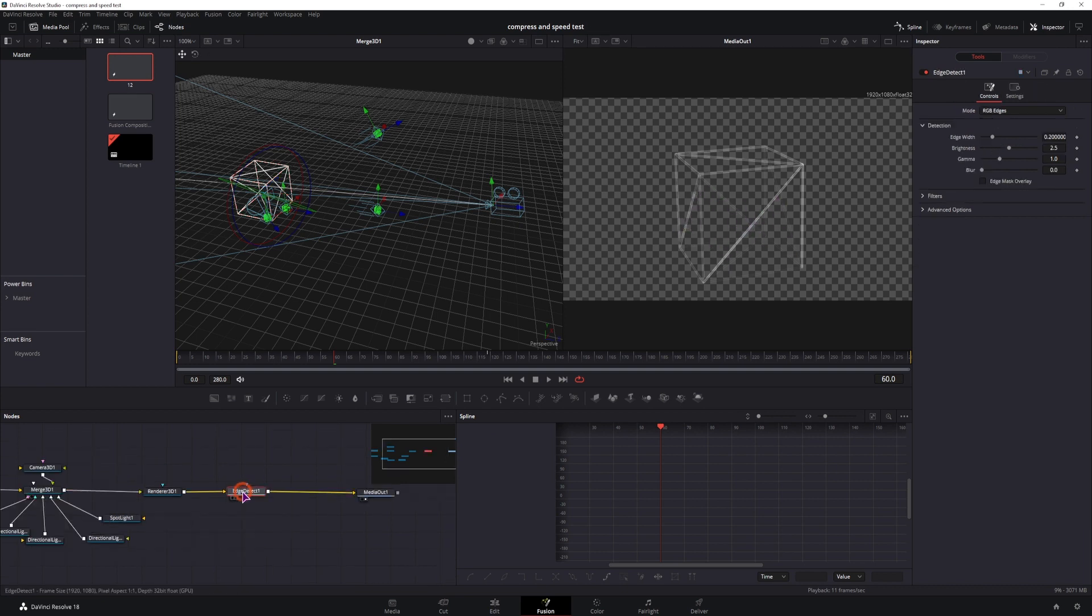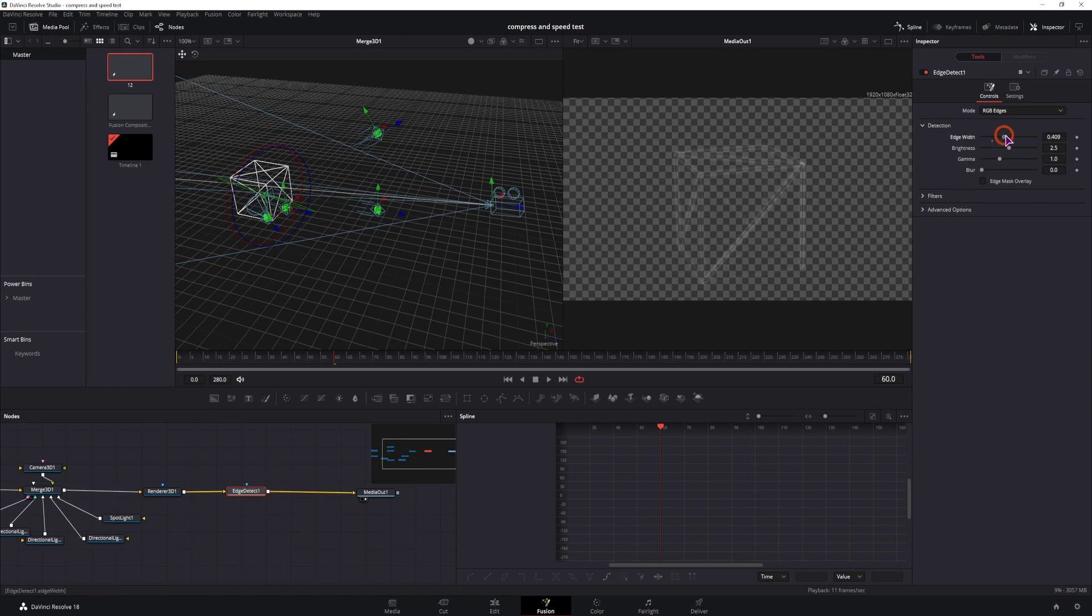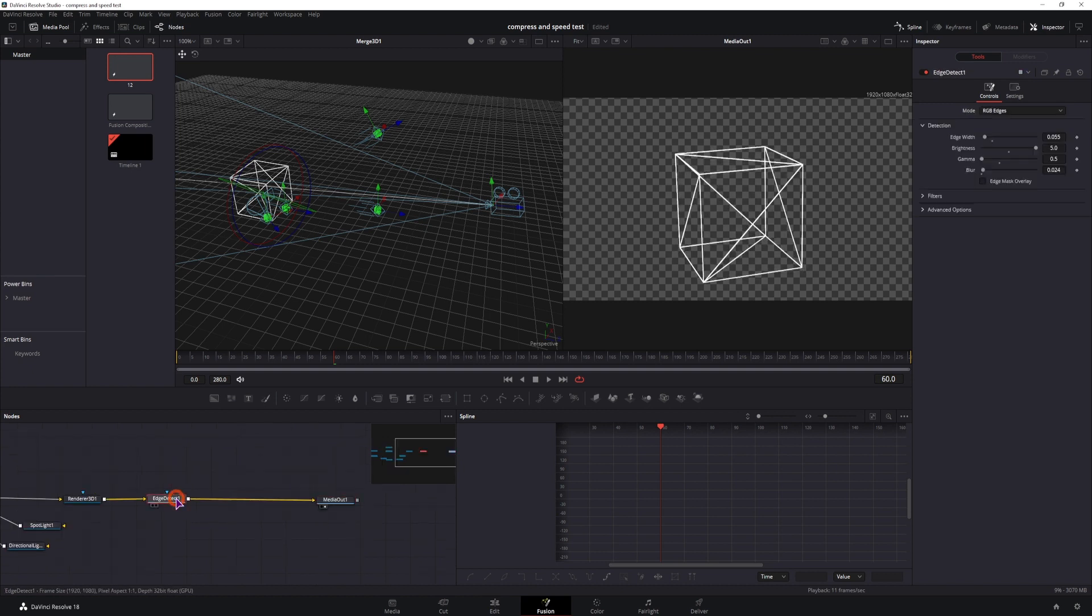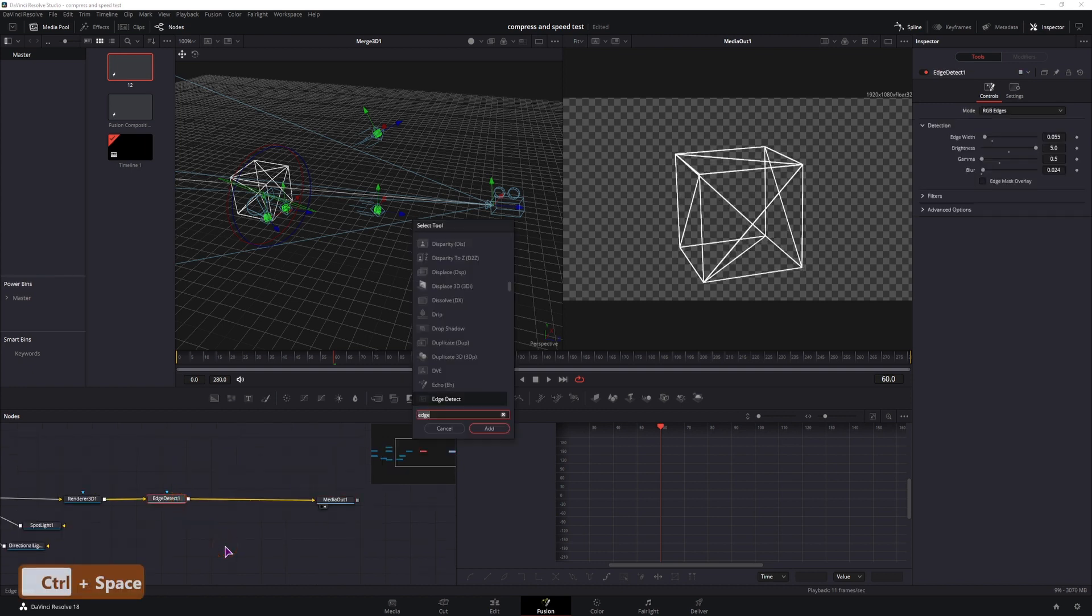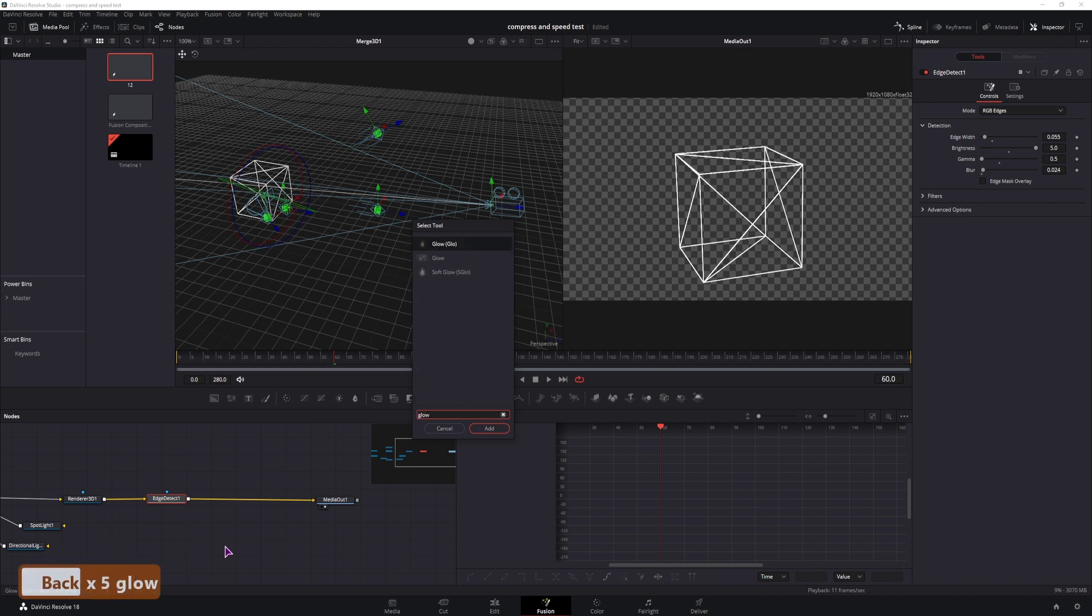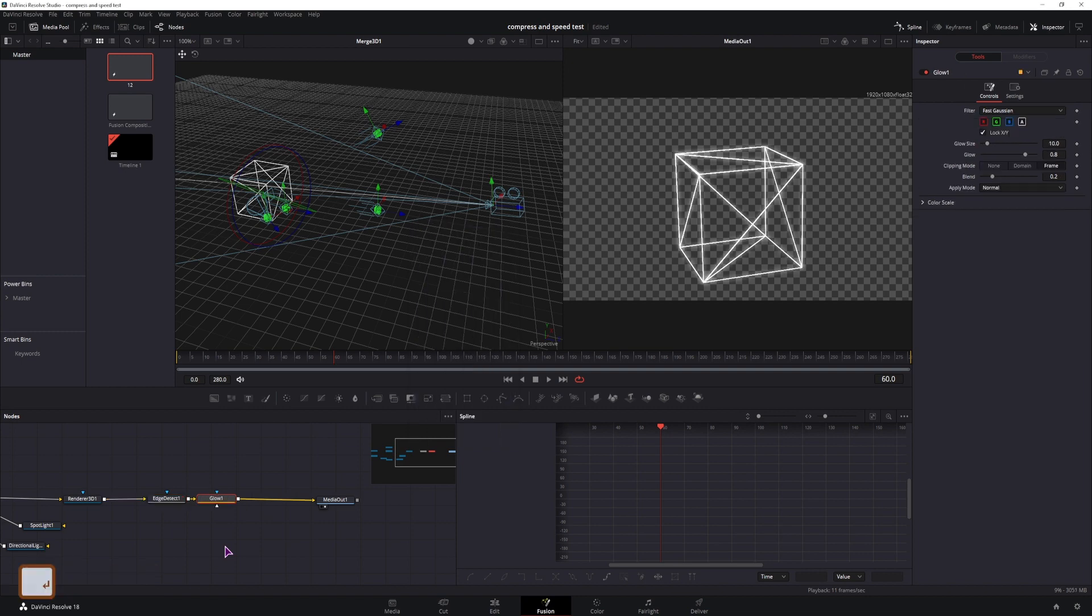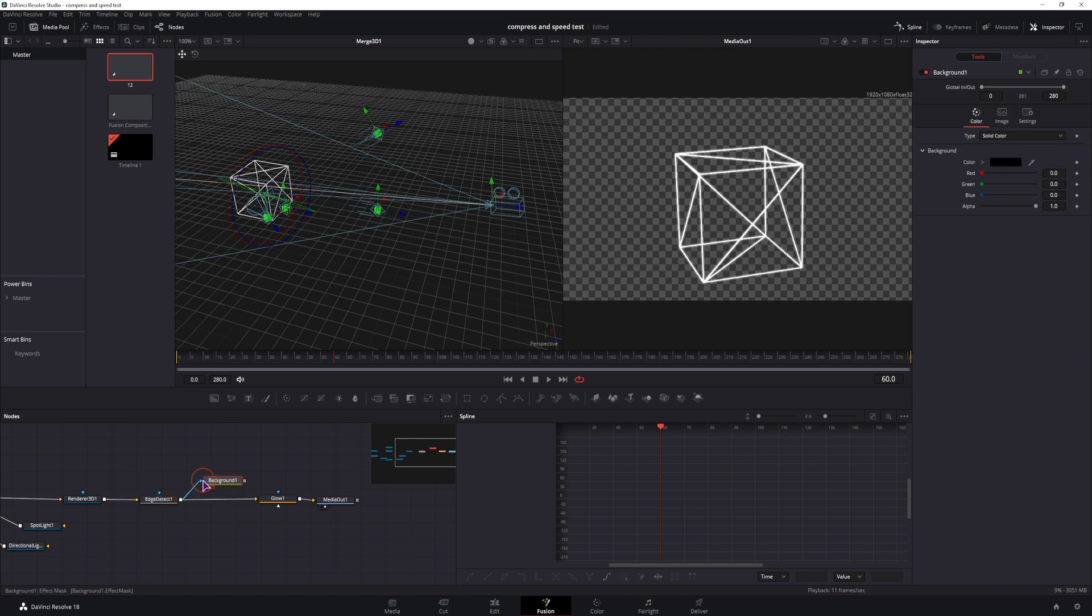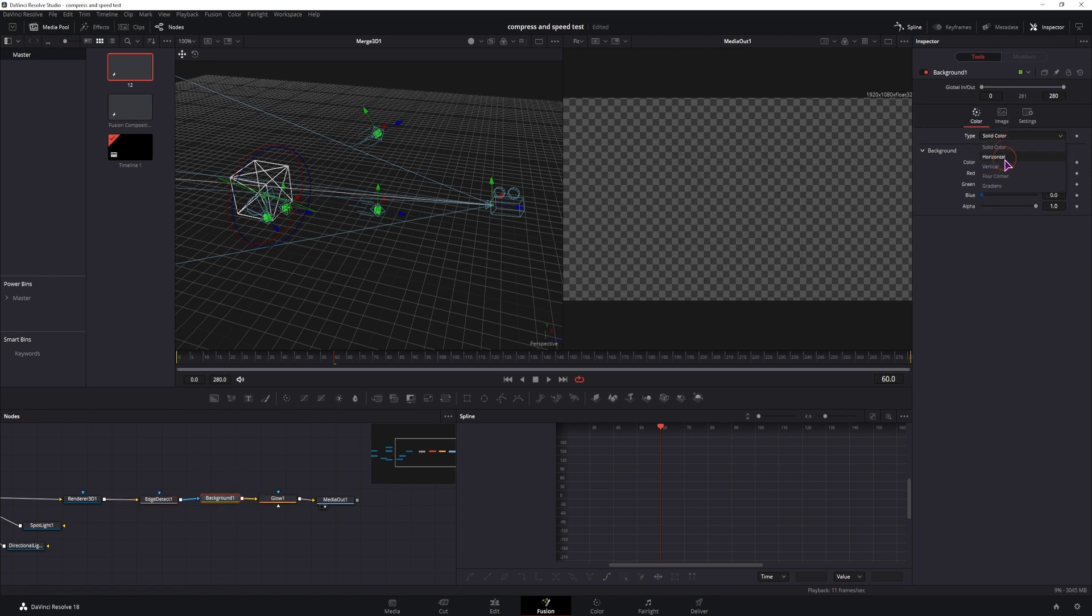So we do have that, we have the edge detect and you can adjust the brightness if you want and just play around with the settings. And then lastly you'll use something like a soft glow or just any type of glow and also what you may want to do is add the background node after the edge detect. So you change the color, you can use a gradient.